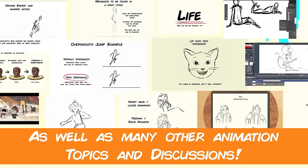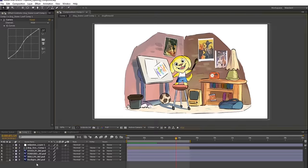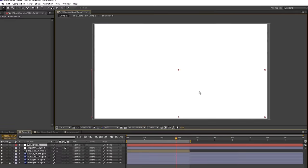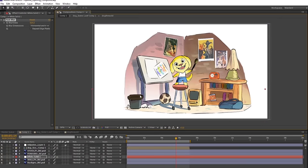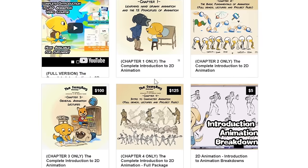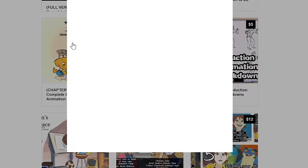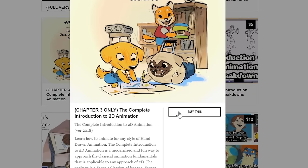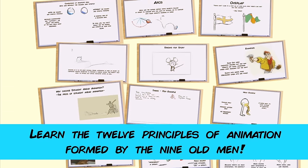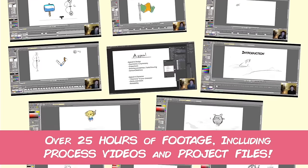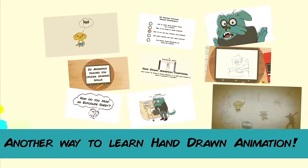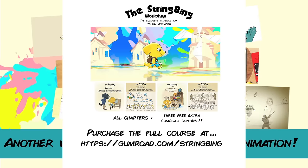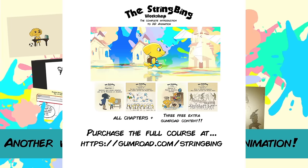Interested in learning hand-drawn animation or learning how to finish an animated shot from beginning to end? Have a look at the store where you'll find the complete introduction to 2D animation video course, tutorials, and other resources. Learn classical animation approaches, drawing, lectures, techniques, and other process videos. Visit the store through the link in the description below.